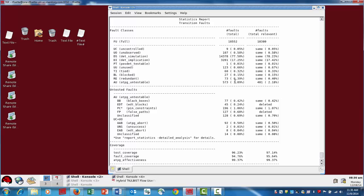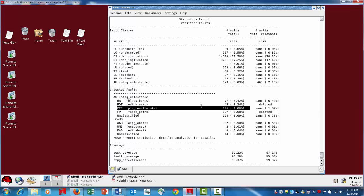And if we look at our breakdown of AUs, the most significant category here is the pin constraint category, which results in a little over 1% of test coverage loss. You'll notice that there's an asterisk next to the PC, and that asterisk indicates that if we were to use the report statistics-detailed analysis command, we'll get a little bit more information, a little more detailed information.